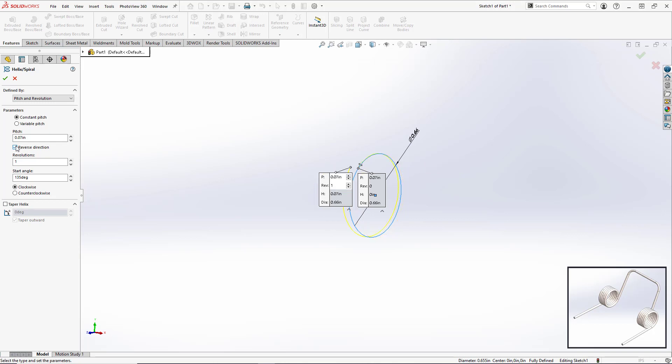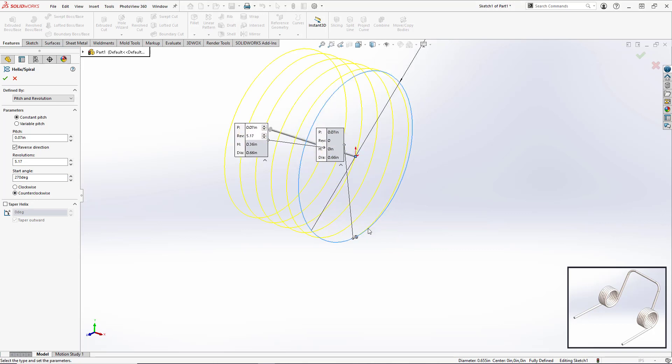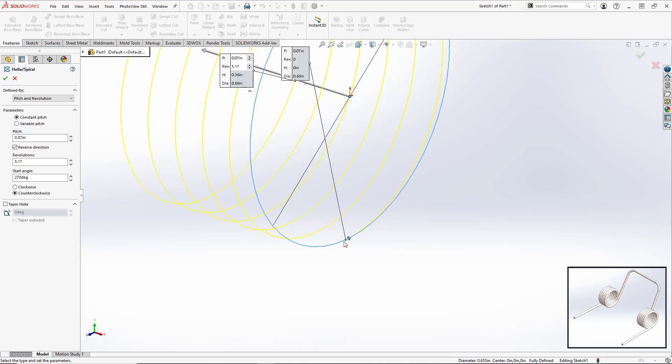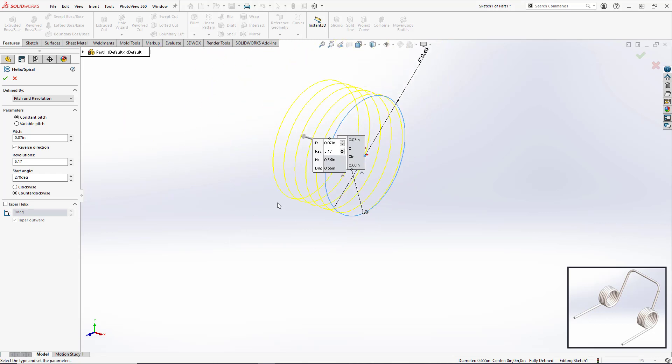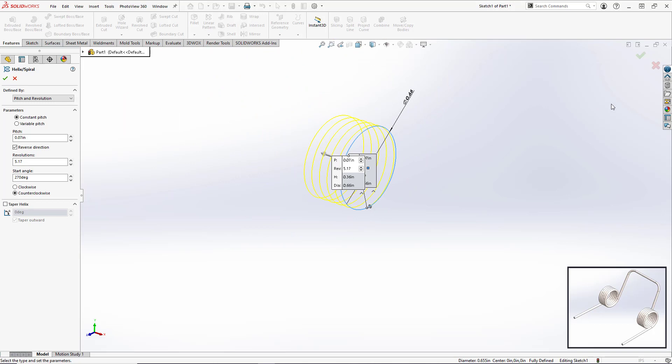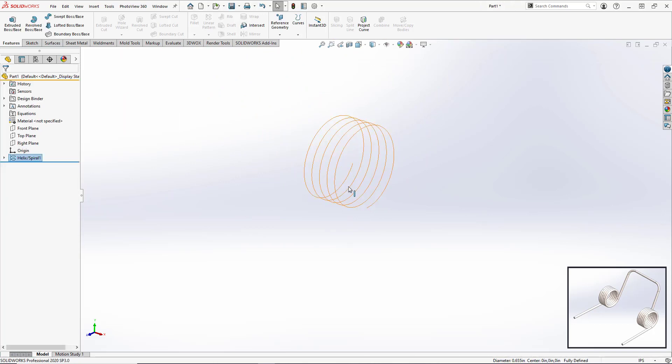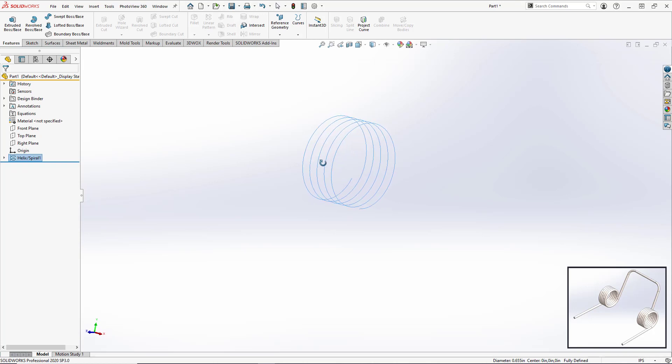We want to reverse the direction so it's going in the negative x-axis. For the number of revolutions we want to set that to be 5.17. For our start angle we want that to be 270 degrees. And we also want the end to be tangent to a line going in this direction, so we're going to set this to be counterclockwise. If you see here it's starting here, this is the end phase, and then it's coiling inward from there. So now we hit okay and we have our basic helix.